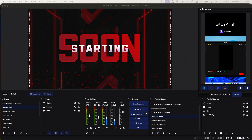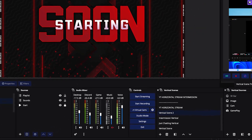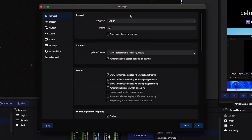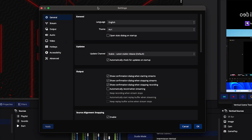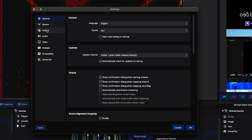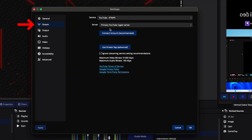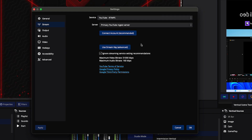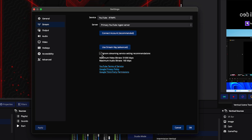The first thing you're going to do is inside of OBS Studio, come to where it says Settings. I'm going to show you the steps on both Mac and Windows — it'll be seamless based on the machine you're utilizing. First, when you go to Stream, connect your account to YouTube and use the recommended settings. Then where it says 'Ignore streaming settings service recommendations,' make sure that is checked.